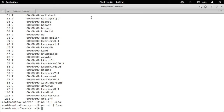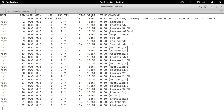Next we have one more command: ps aux. It gives even more detailed information. After executing ps aux | less, you can see there are eleven columns: USER, PID, %CPU, %MEM, VSZ, RSS, TTY, STAT, START, TIME, and CMD.